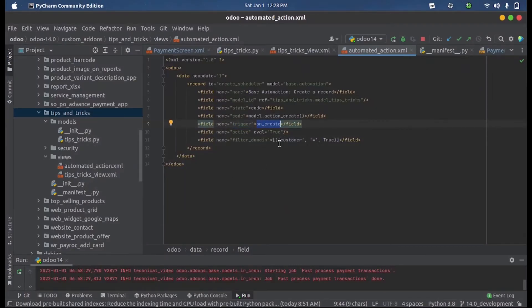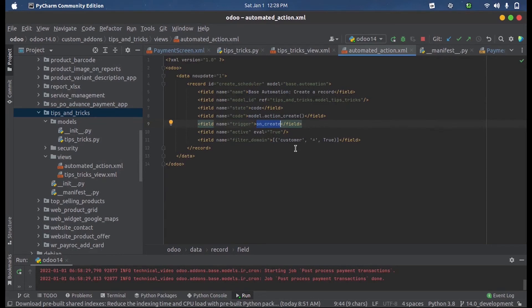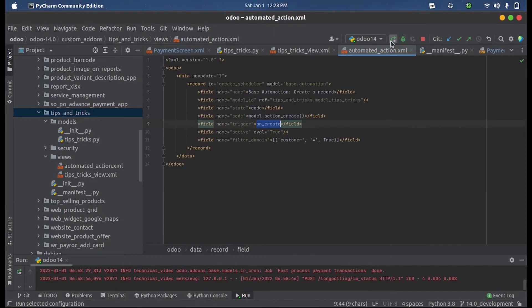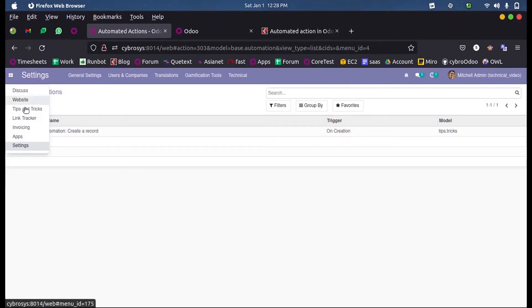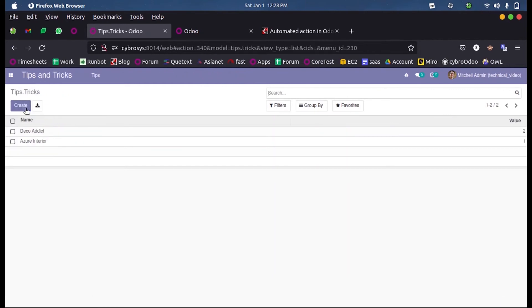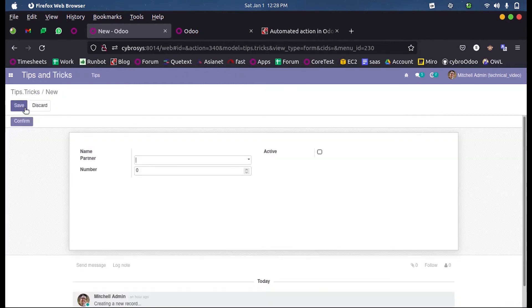And this domain, if suppose this function should be executed only if a valid customer is provided in the record, just mention the domain. And when upon running this, when we create a record inside the model.